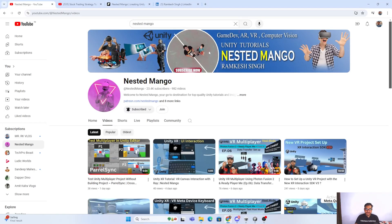Hello everyone, welcome back on this channel. I am Ramkis Singh, Unity game developer, YouTuber and blogger. This video is going to be very important for a game developer — if you are a VR developer or a game developer, it is going to play a very important role.